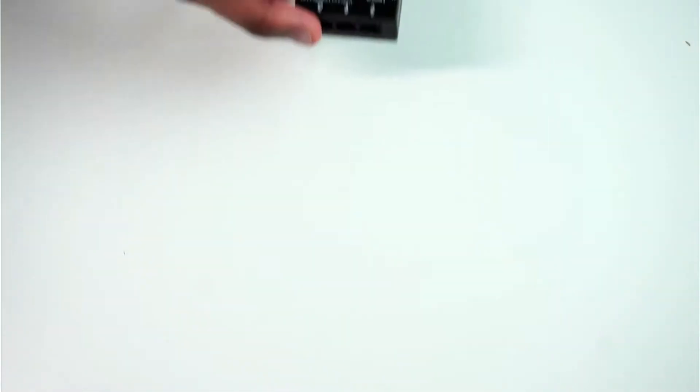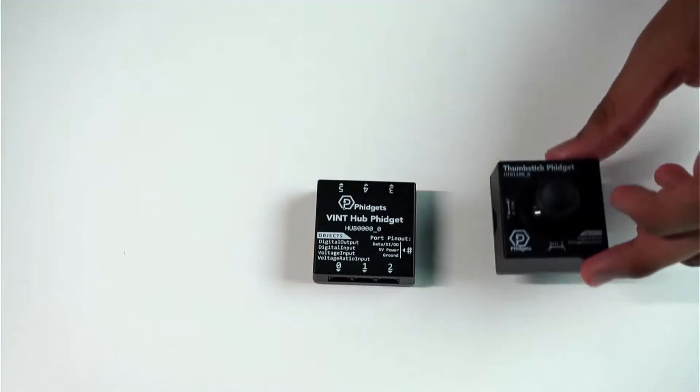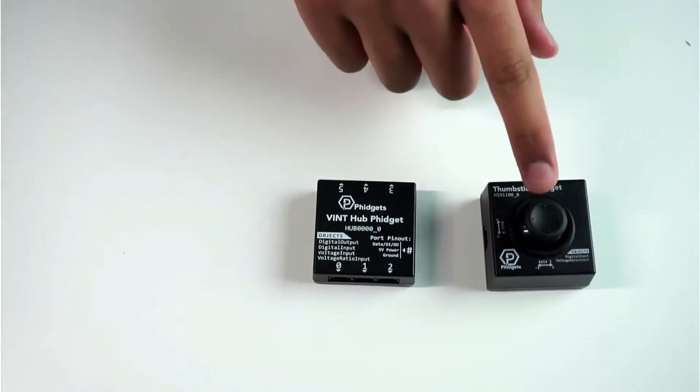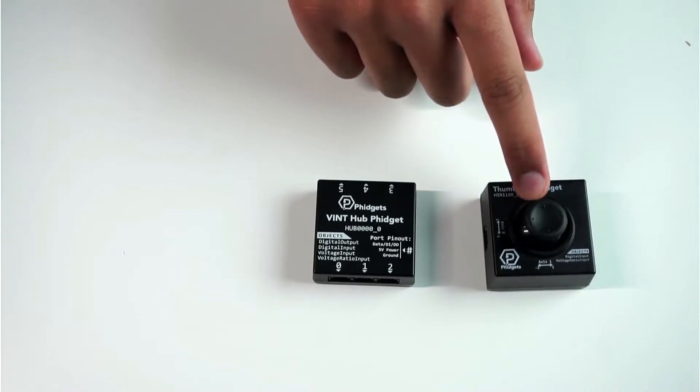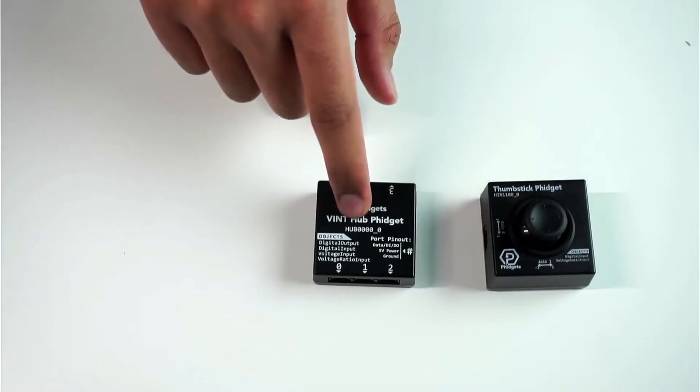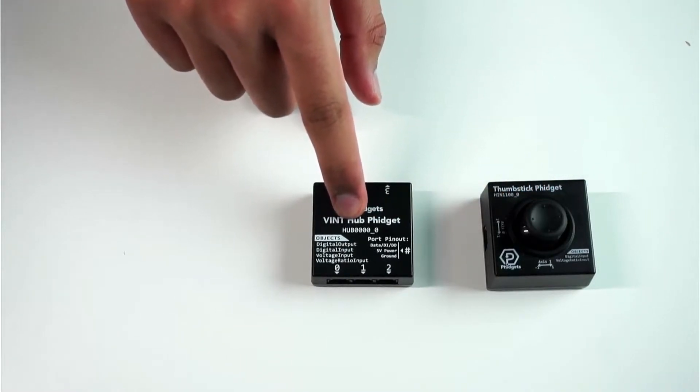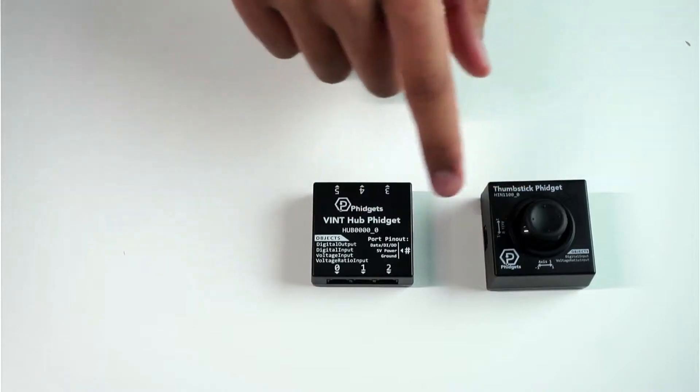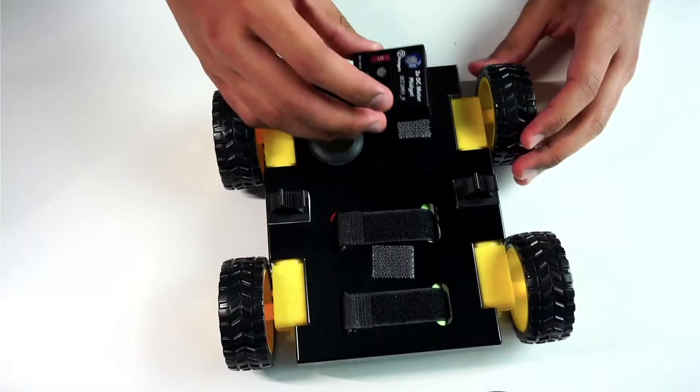The second pair of Fidgets are the regular Vint Hub Fidget and the Thumbstick Fidget. The Thumbstick Fidget will manually control the rover. The Vint Hub connects directly to your computer using the included USB cable, and these two connect together to control the rover.